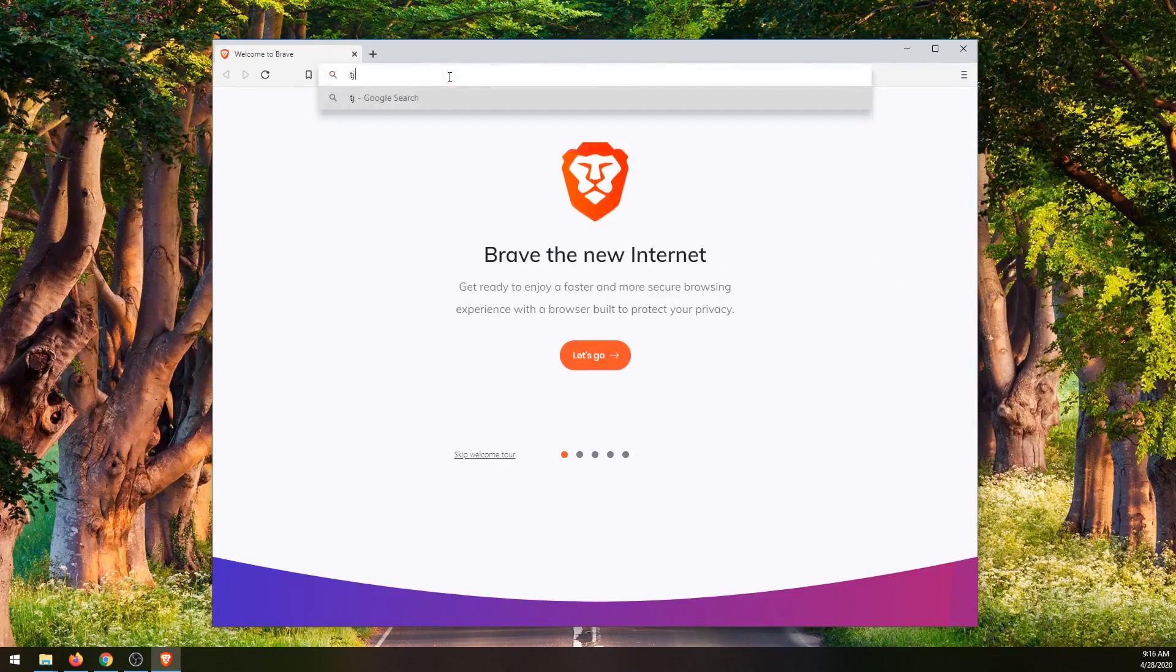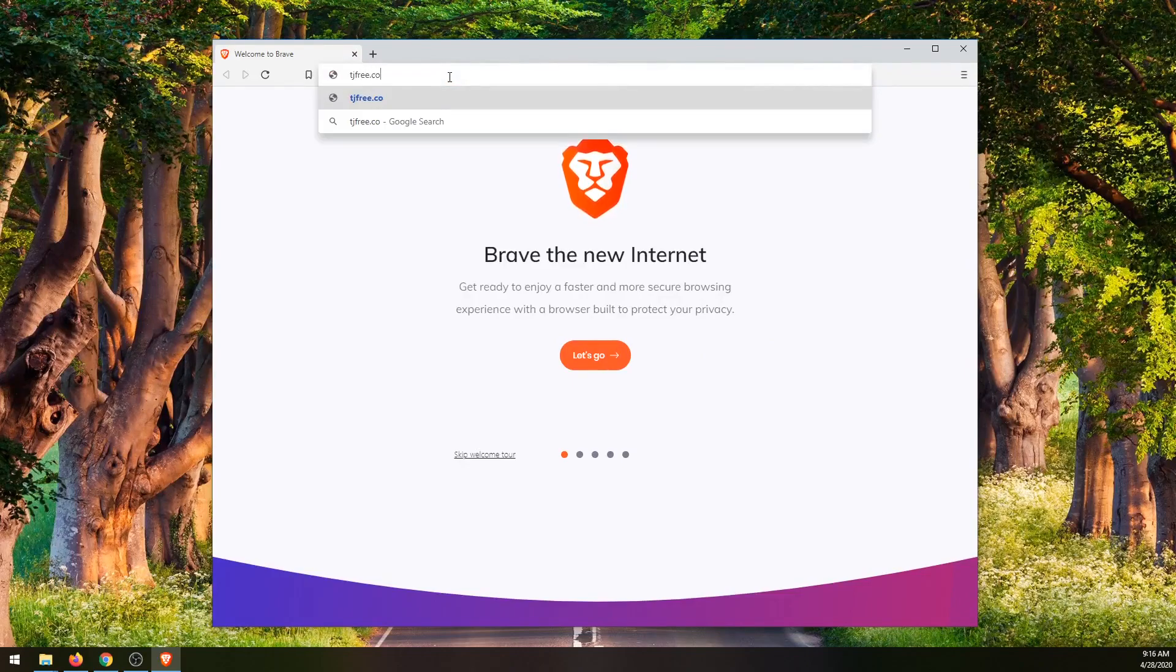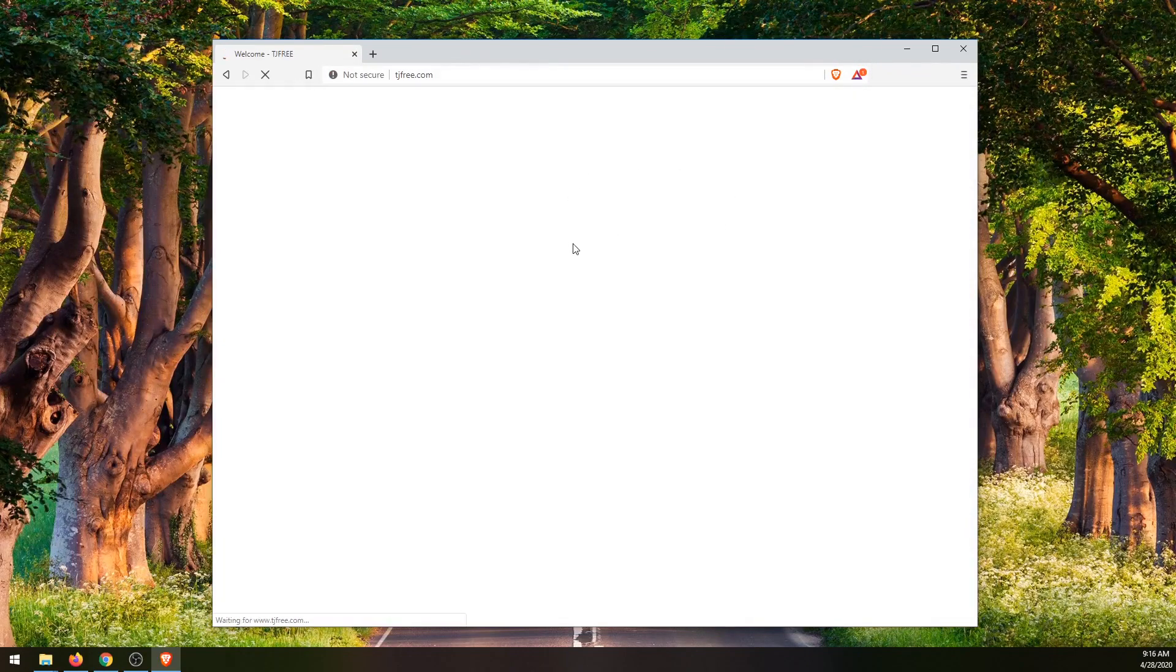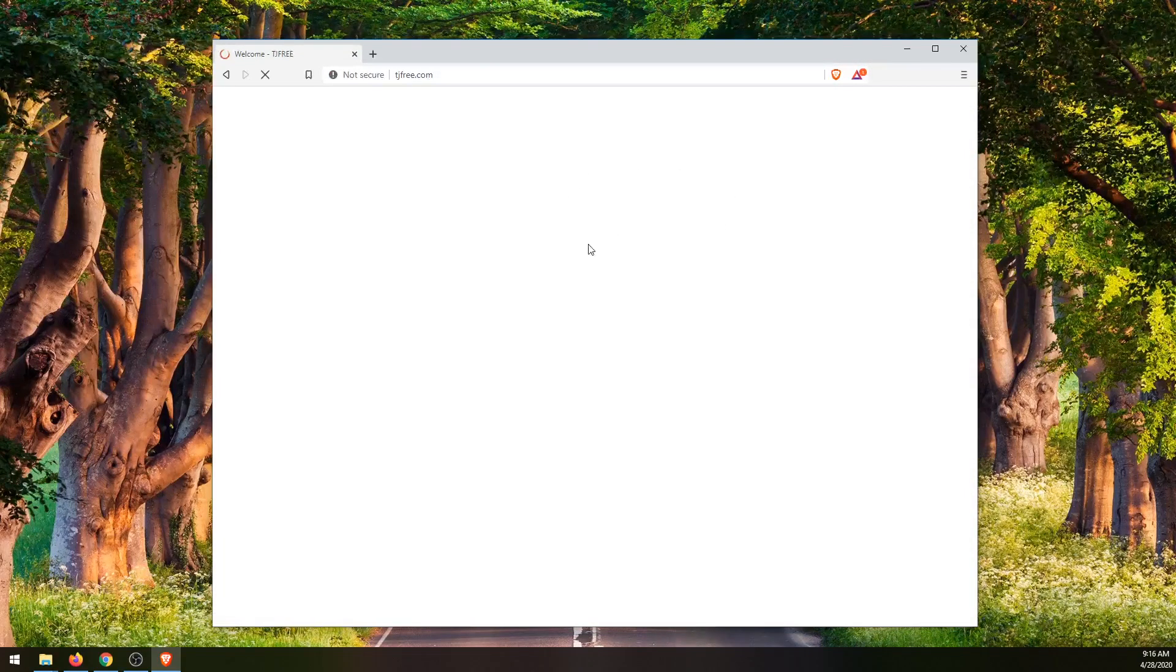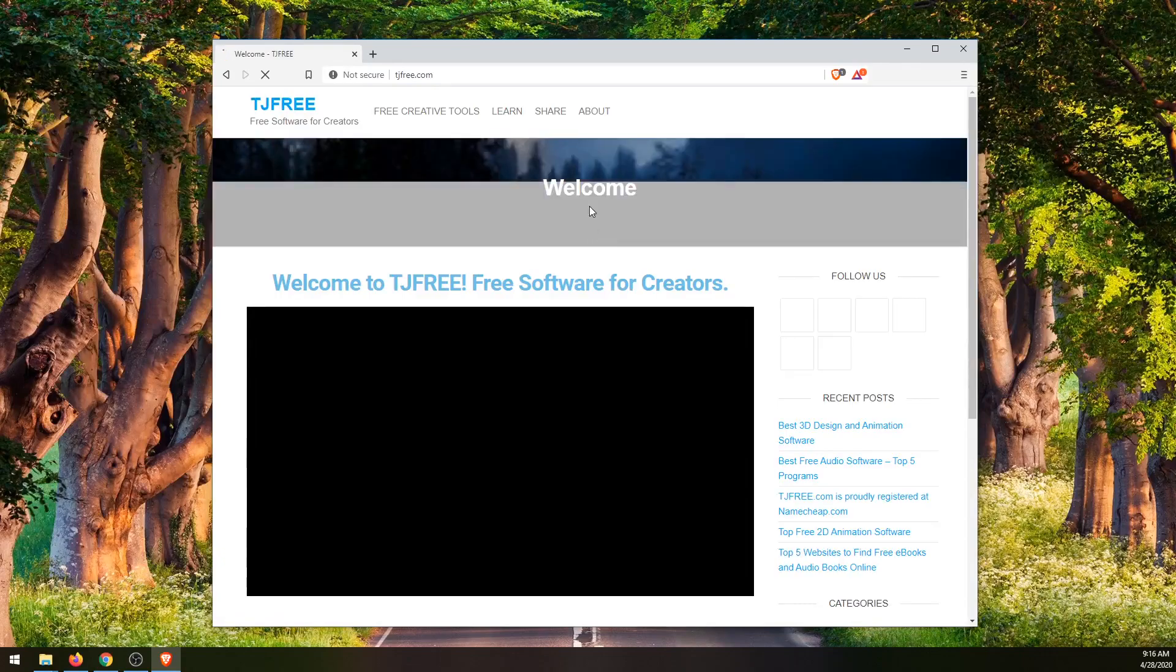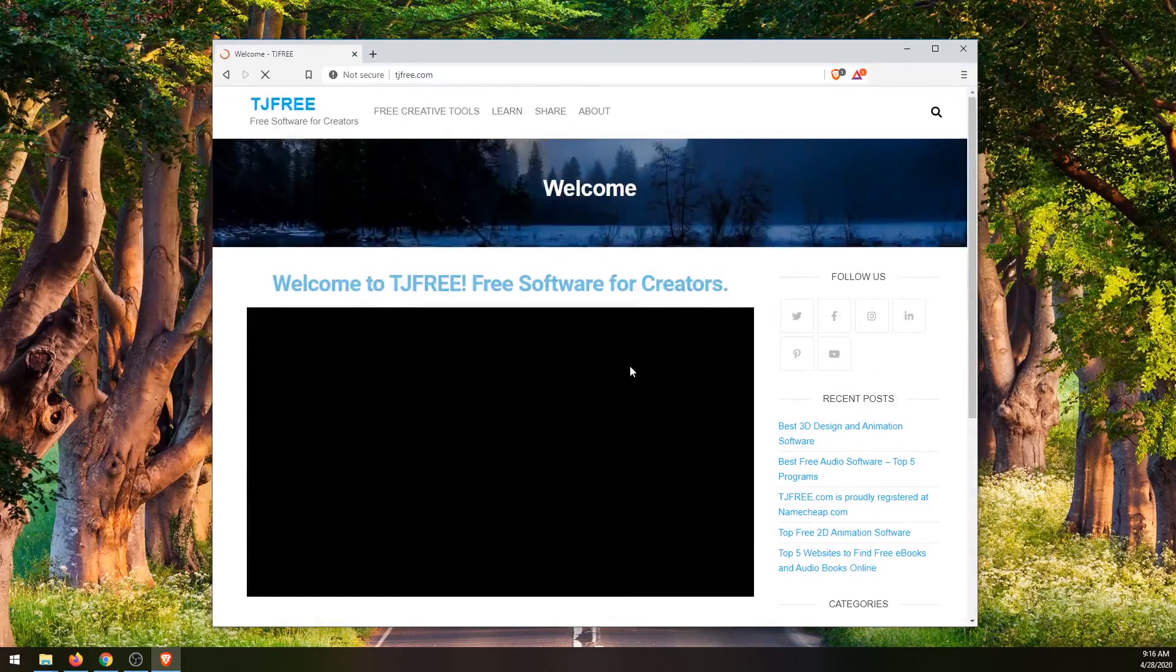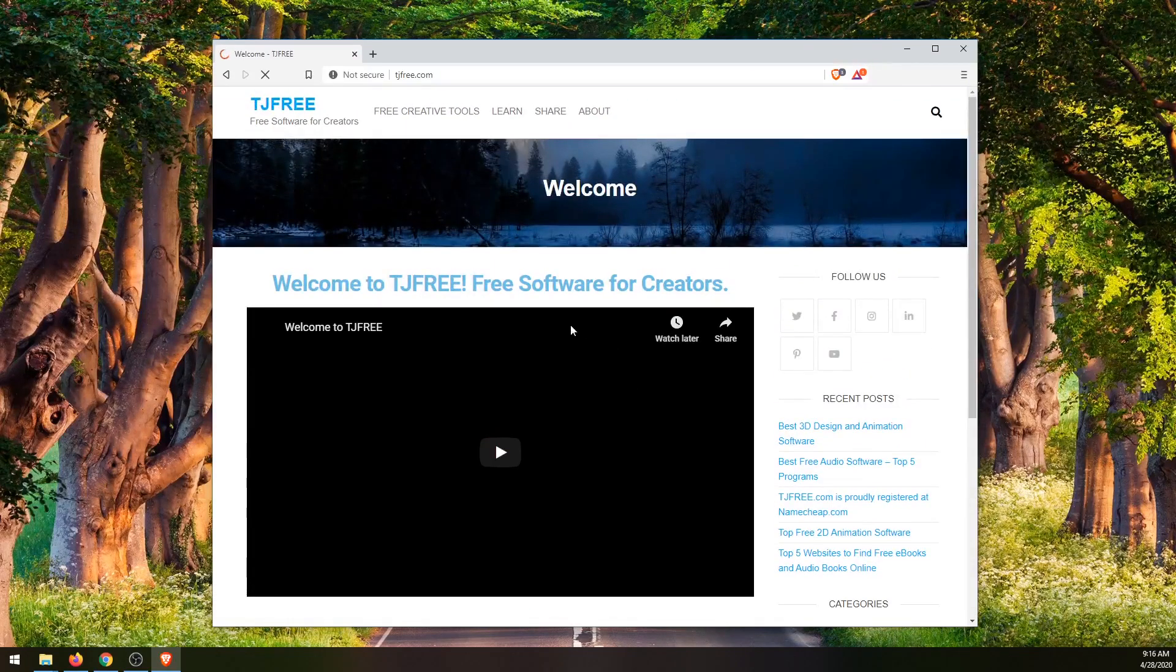So just like you would expect, you can go to any website you want to, it'll load a website, it'll play video, it'll display images. And yeah, you can use this to browse the web.